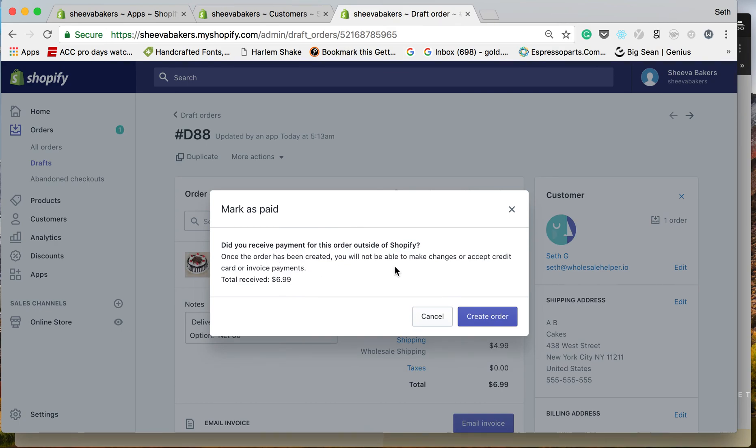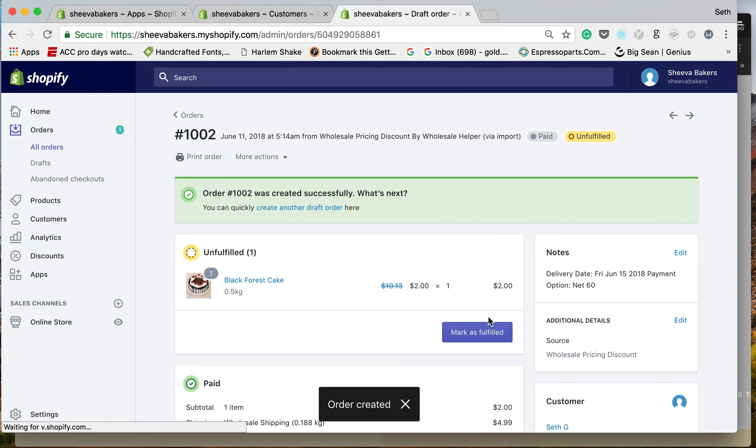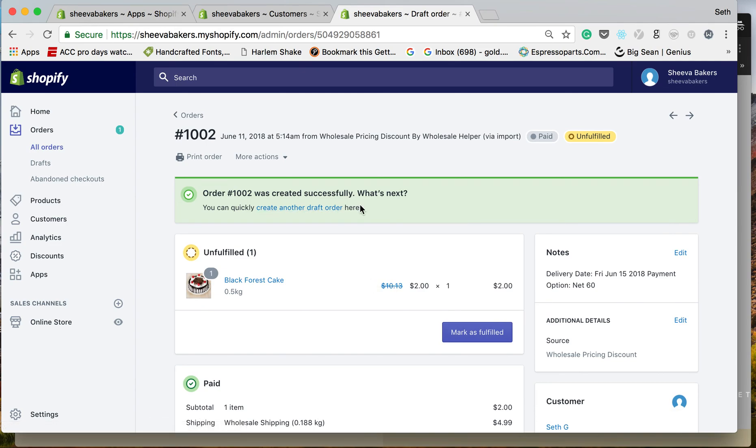If it's marked as paid, you will not be able to make changes to this. Create order. It was successful. You'll get an email and your customers will get an email. This way, if the terms are happening outside of Shopify, you're able to do that.